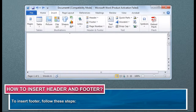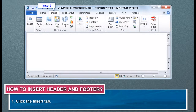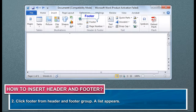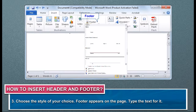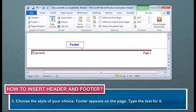To insert a footer, follow these steps. Click the Insert tab. Click Footer from the Header and Footer group. A list appears. Choose the style of your choice. Footer appears on the page.